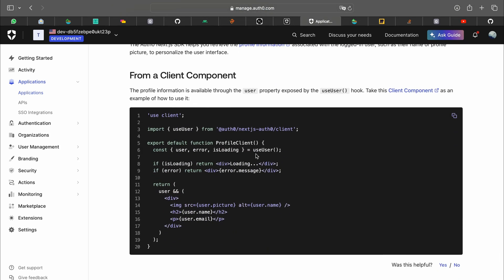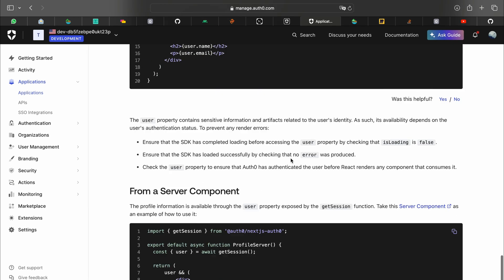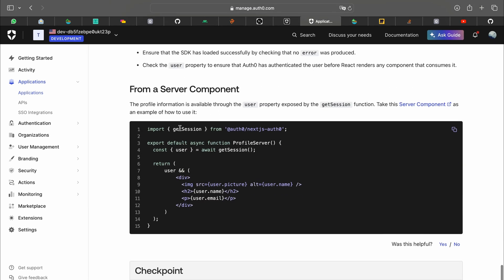What that allows you to do is it gives you access to use user and it will give you the user object on the client side. This is for client side components. For server side components we have get session as I have shown you before.